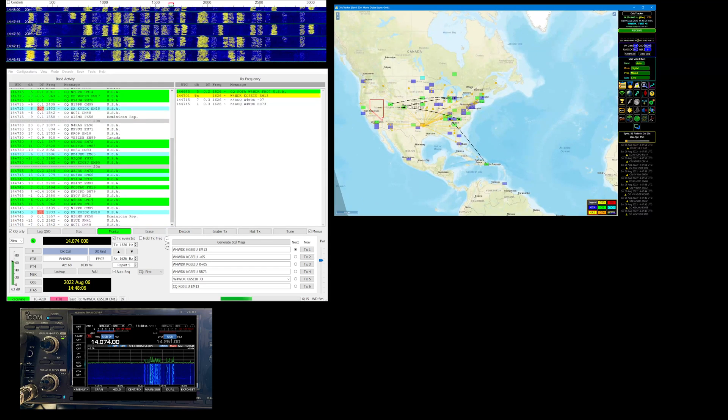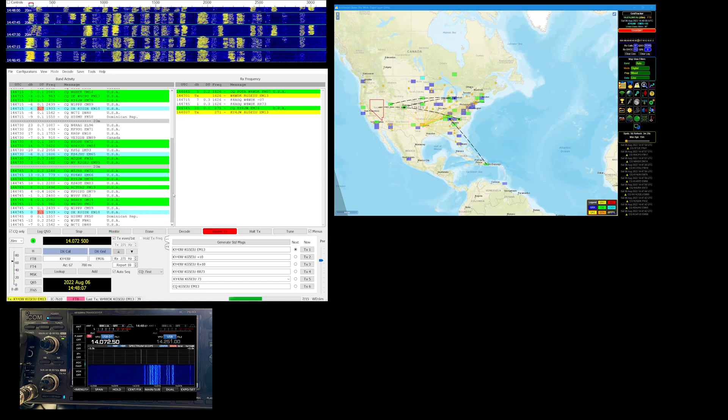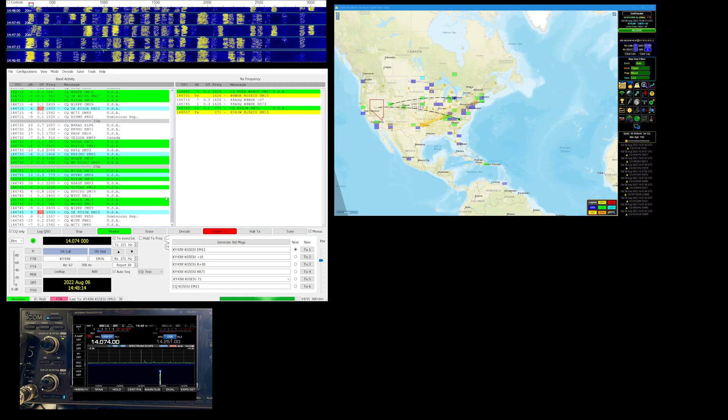So we pick one of these. KY4JW, let's go see if we can get him in the log.